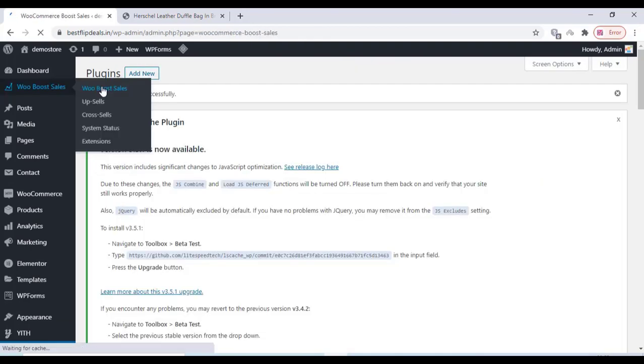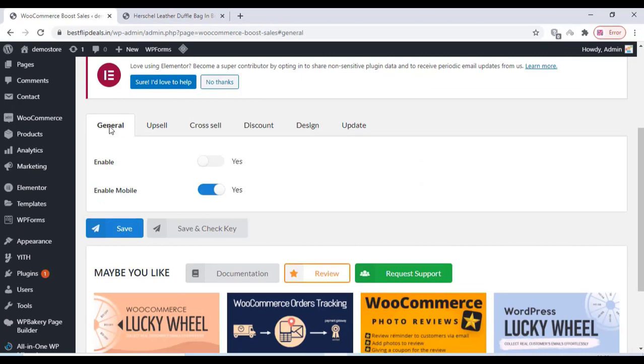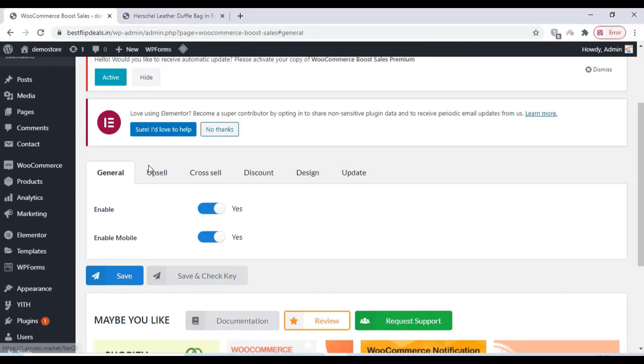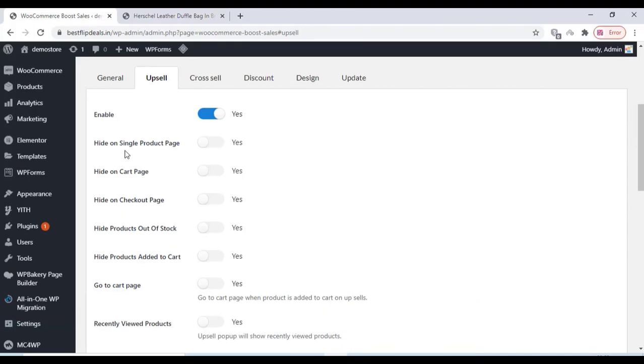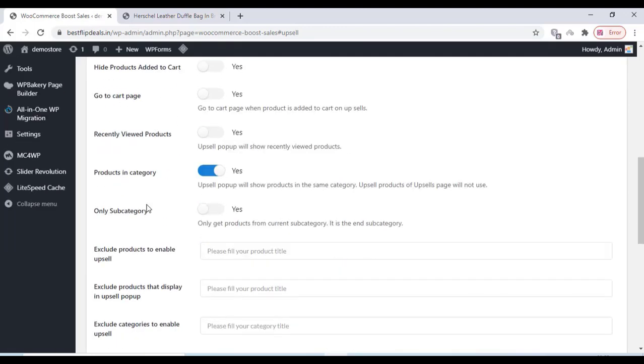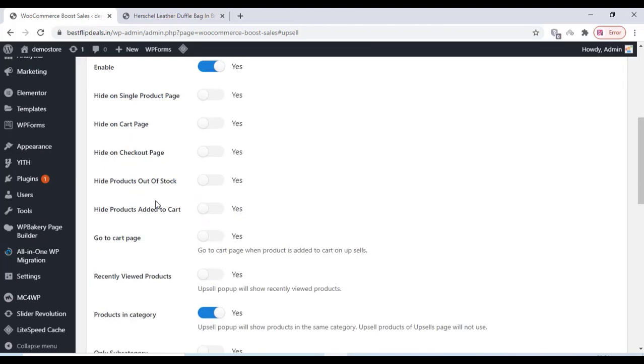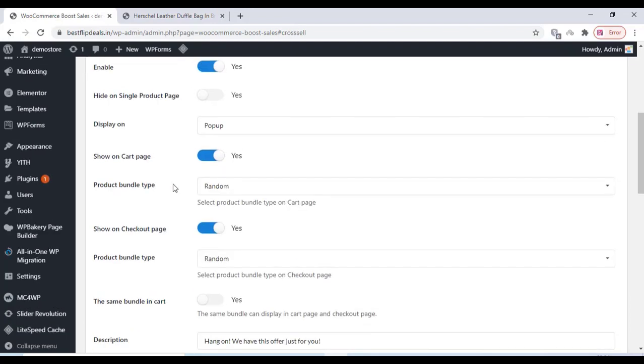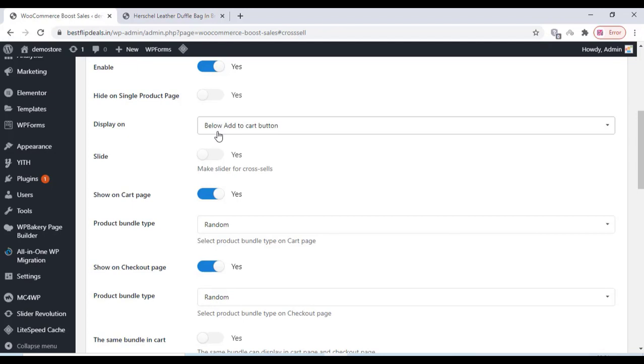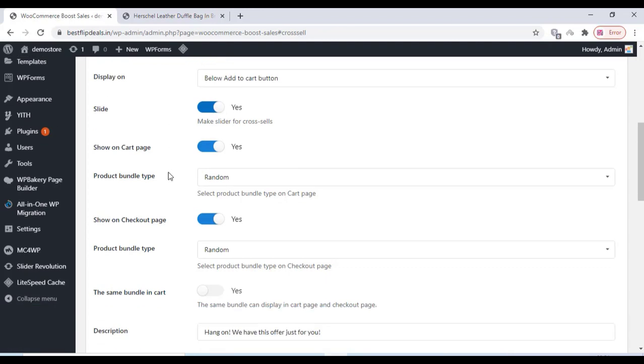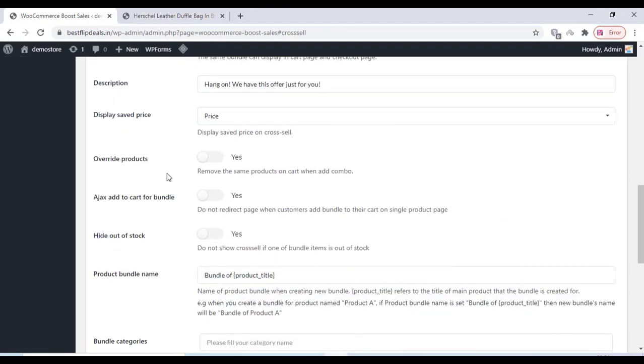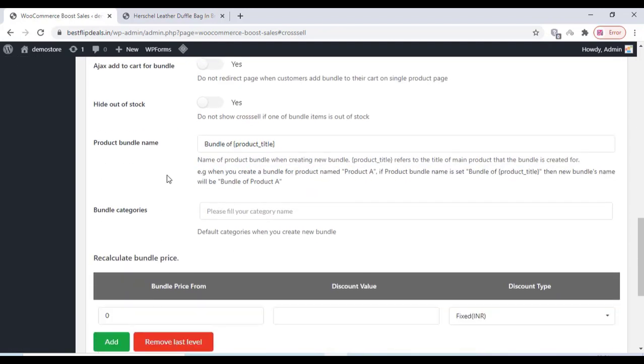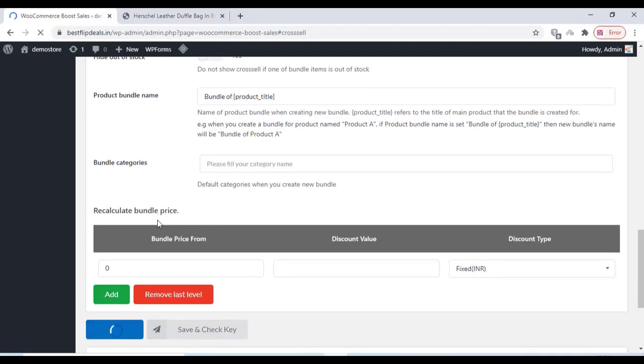After that, you can change all the plugin settings over here. You can enable and disable all the options, and you can change the display options. All other options can be changed here. After changing anything, you have to click on save.